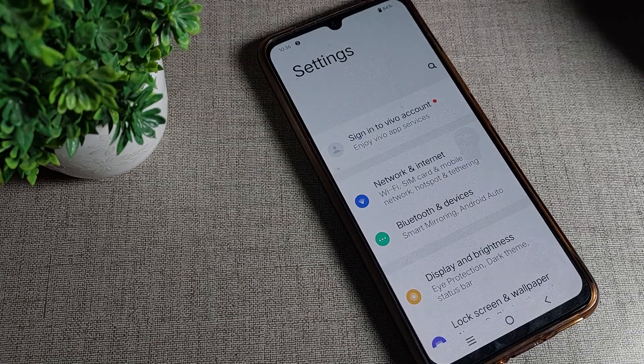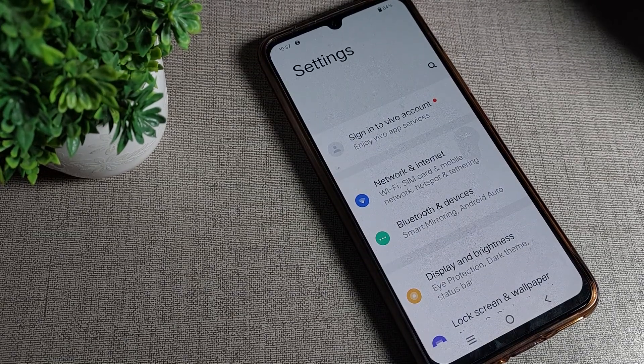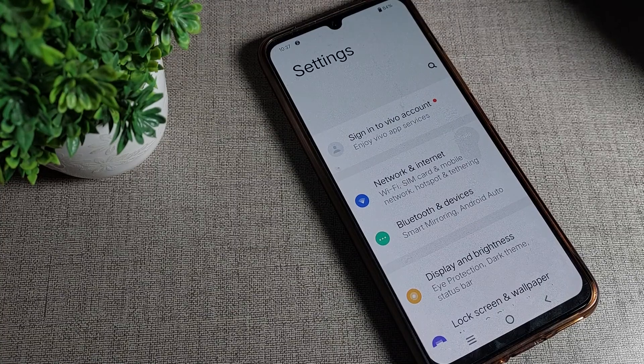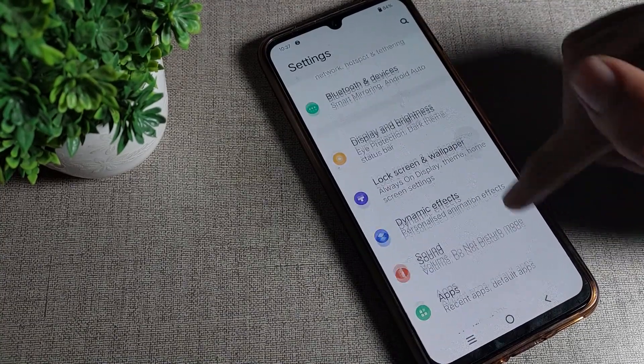Hello friends! Welcome back to the video, guys, and my YouTube channel. Today we are going to talk about the Vivo phone tap sound setting, guys. How can we disable it?